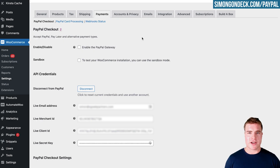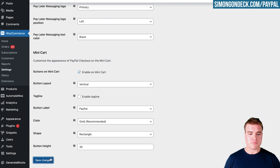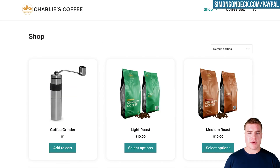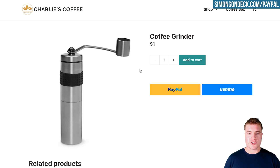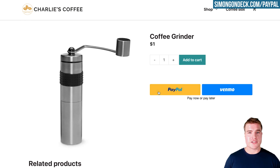My API credentials have been connected. Now I'll click Enable the PayPal gateway, scroll to the bottom of this page, and click Save Changes. Now my customers on my site will be able to use PayPal to purchase their products.